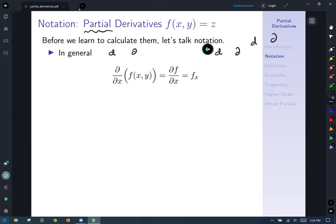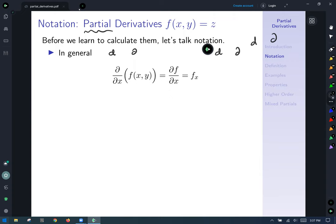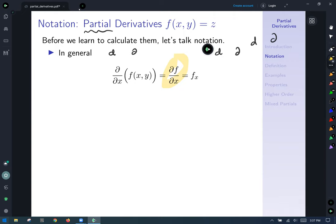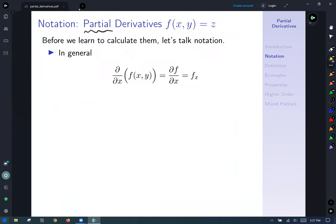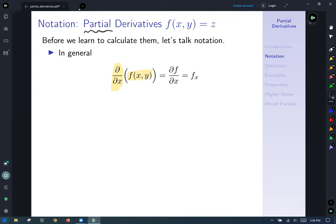The notation ∂/∂x of f(x,y) means take the partial derivative with respect to x of f, which can be shortened to 'the partial of f with respect to x.' Most people, once they understand it, prefer the shorthand — similar to how people prefer prime notation for single variable derivatives. The partial of f with respect to x can be written in shorthand using subscript notation: f with a little subscript x, meaning the partial derivative with respect to x of the function f.